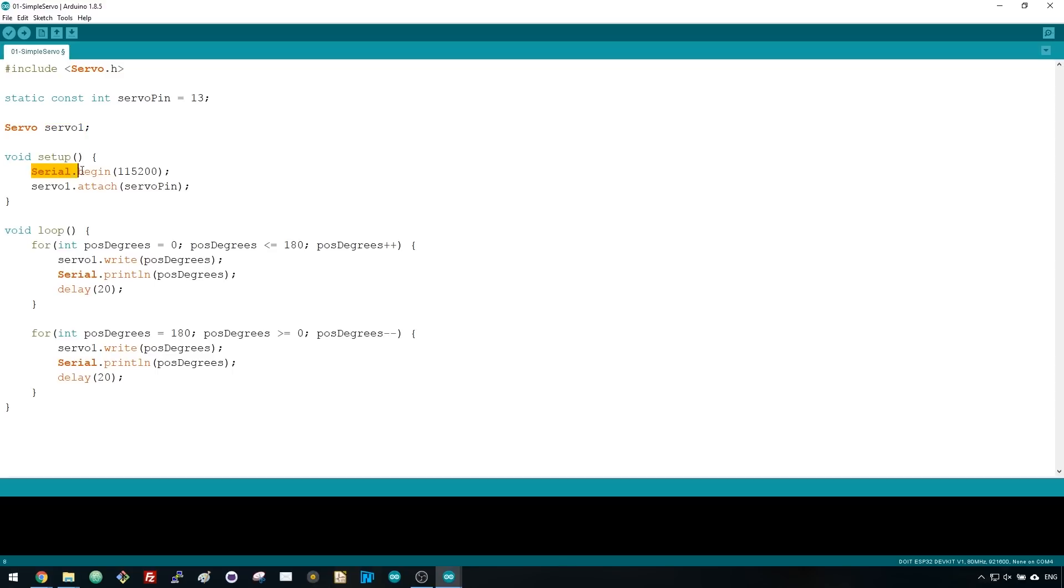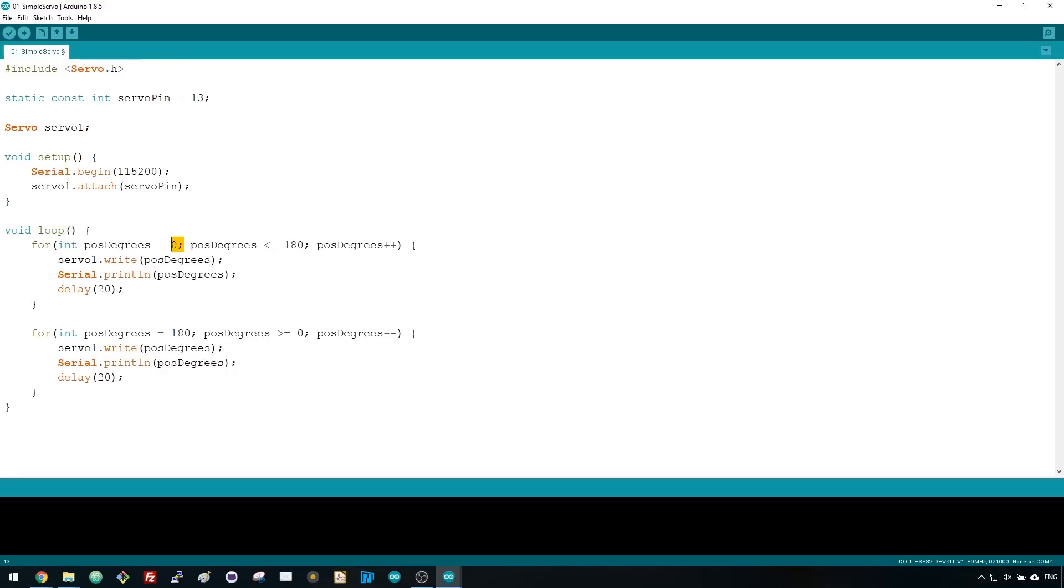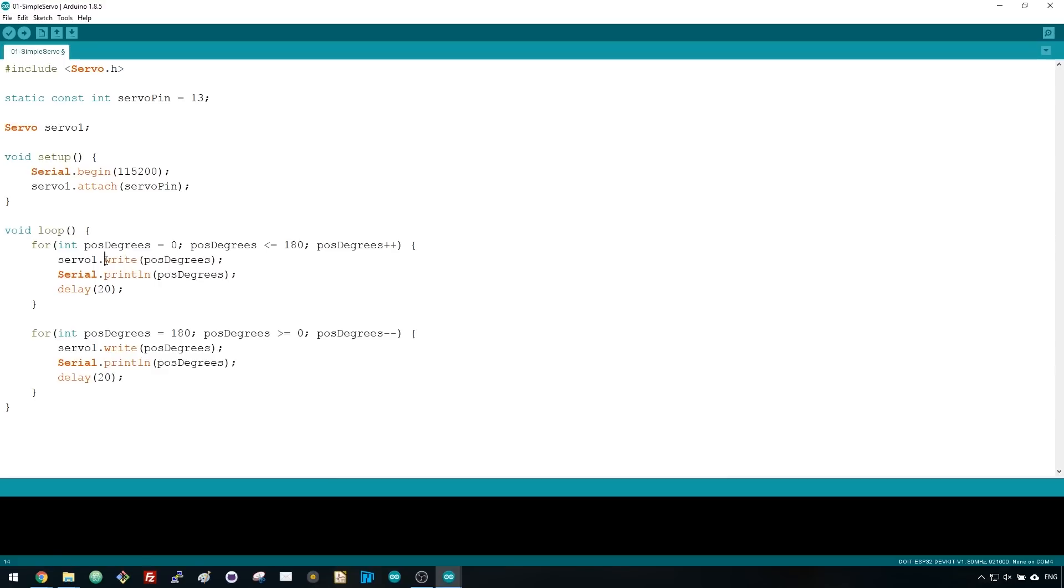In the setup, you initialize the serial communication for debugging purposes and attach the GPIO we've defined earlier to the servo object. In the loop, we change the motor's shaft position from 0 to 180 degrees, and then from 180 degrees to 0. To set the shaft to a particular position, you just need to use the dot-write method in the servo object. You pass as an argument an int number with the position in degrees.